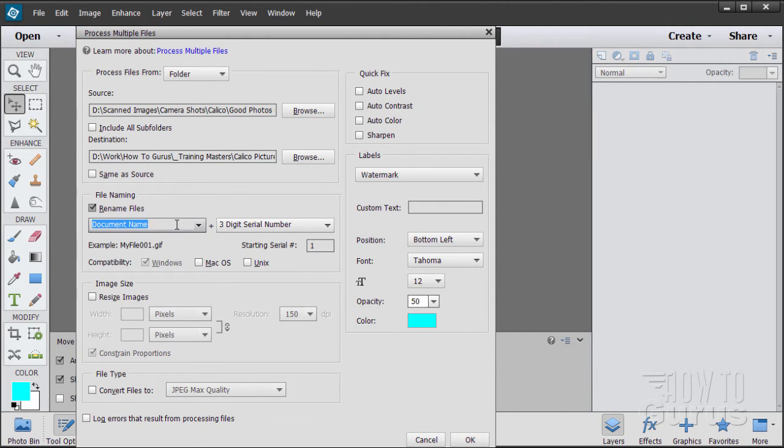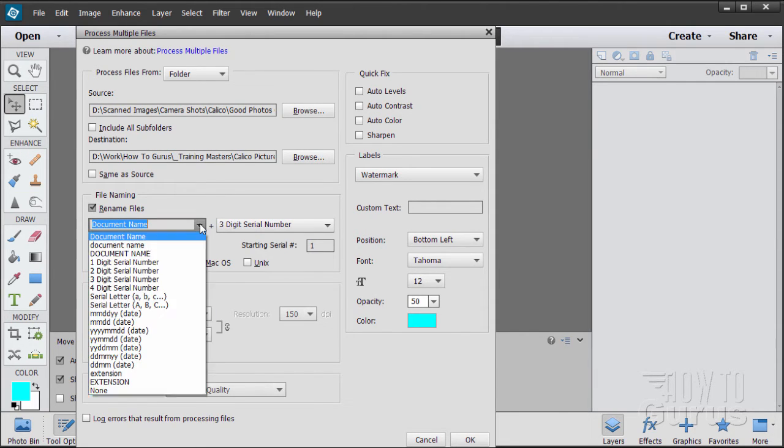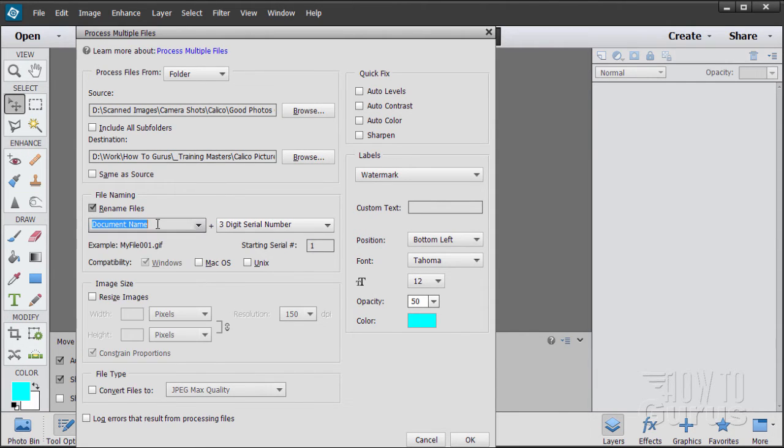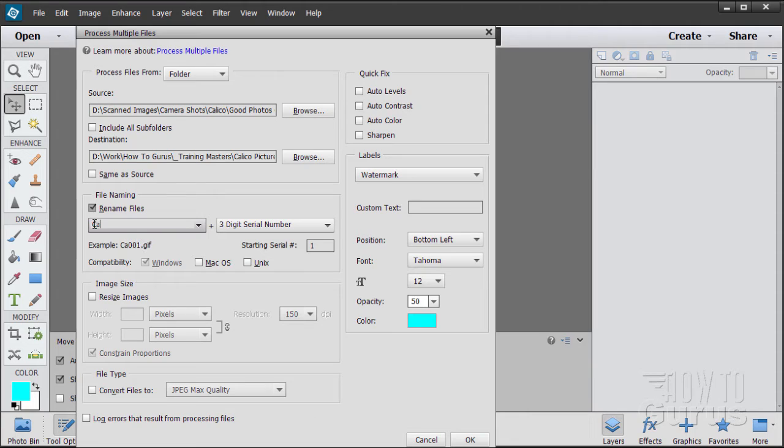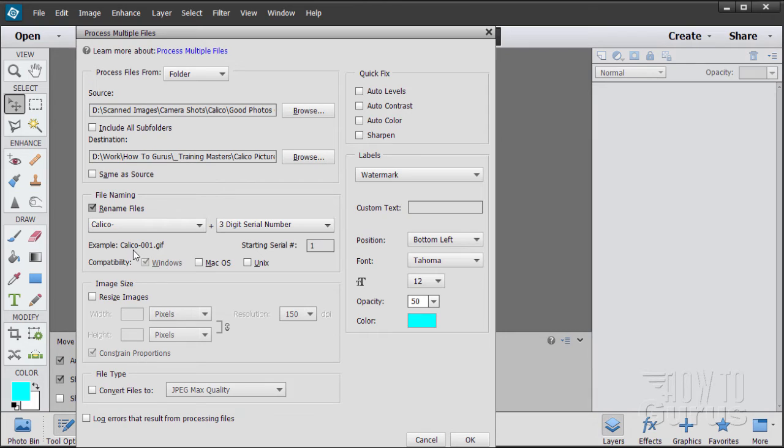And you don't have to just use the drop-down list in here. You can just type in a name right there. It looks like it's just a drop-down, but it's not. You can actually type a name. I'll show you how that's done. I'll just select that. I'll just put calico and a dash. There it goes. That's the new name of my files.